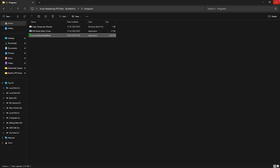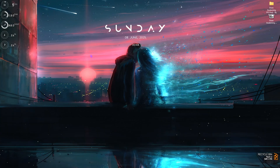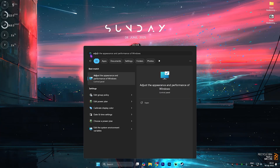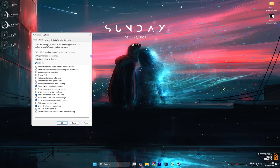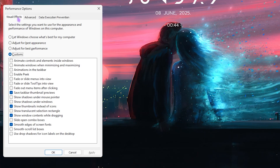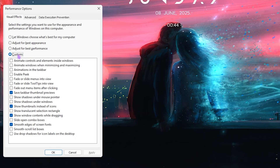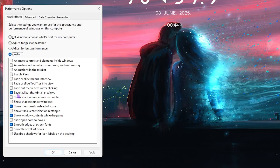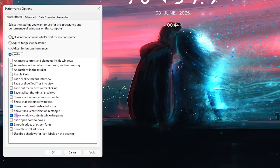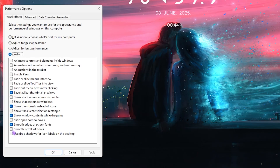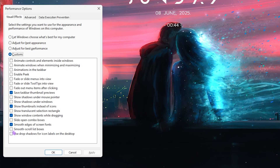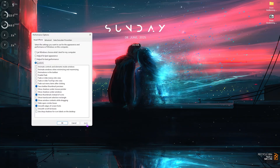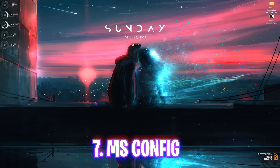Next step is disabling unwanted Windows animations. Search for 'Adjust the appearance and performance of Windows' and press Enter. In the Visual Effects section, click Custom and only enable: Save Taskbar Thumbnail Previews, Show Thumbnails Instead of Icons, Show Window Contents While Dragging, and Smooth Edges of Screen Fonts. These settings minimize Windows visual overhead and improve performance. Click OK.